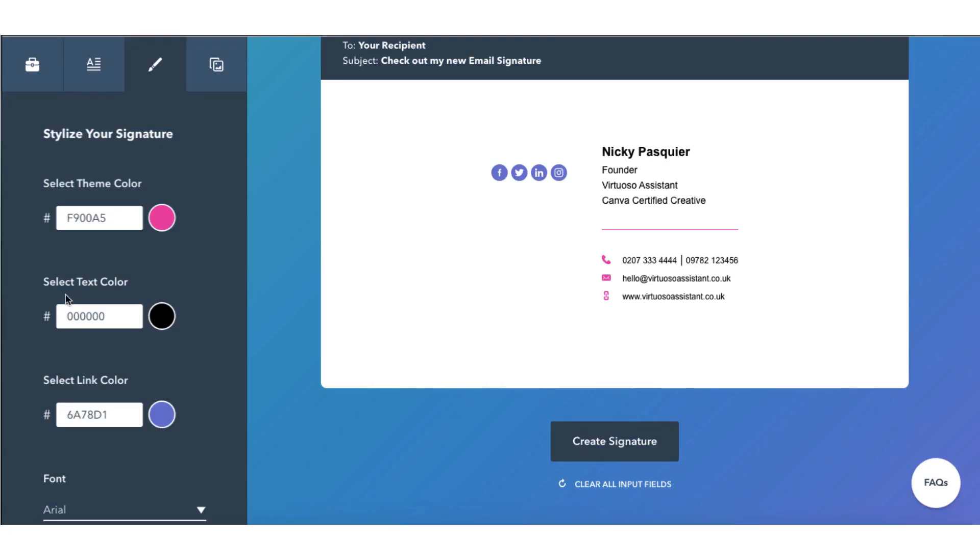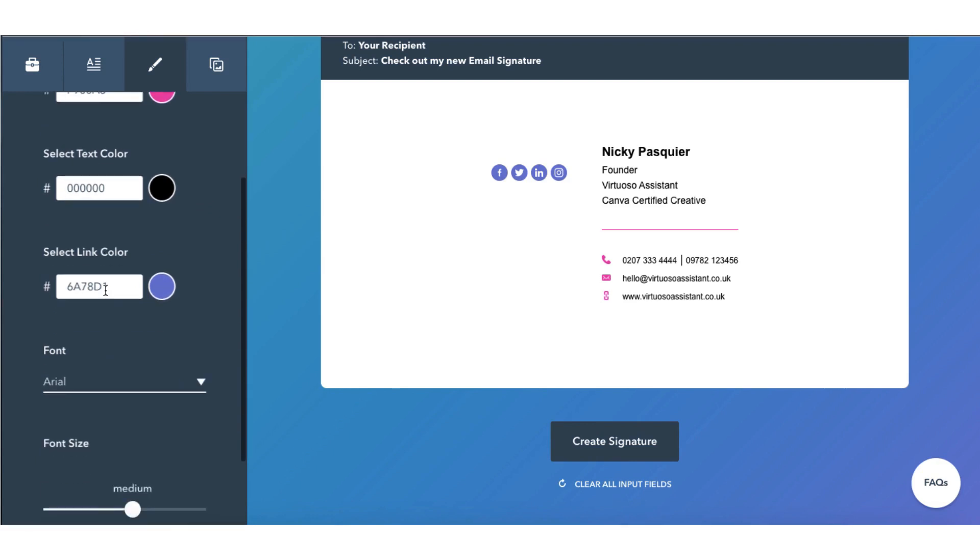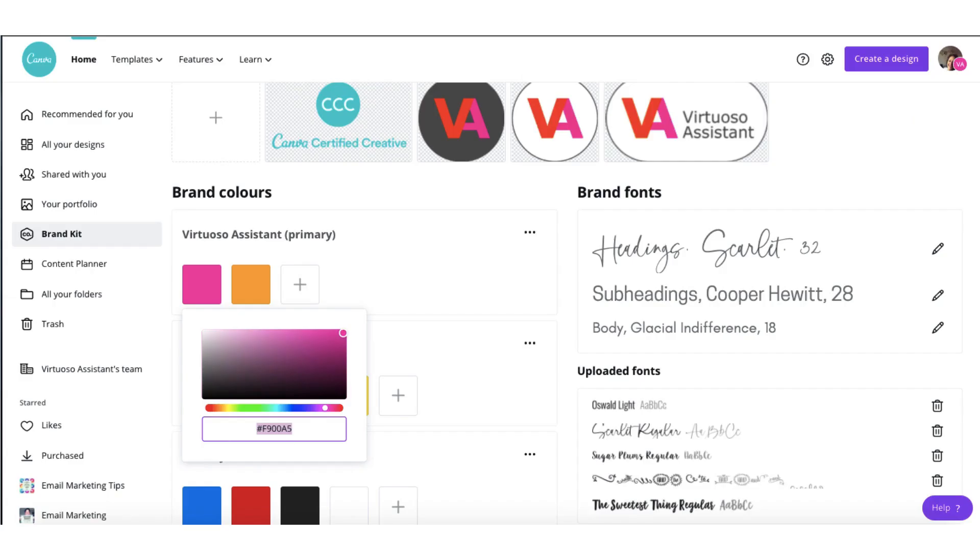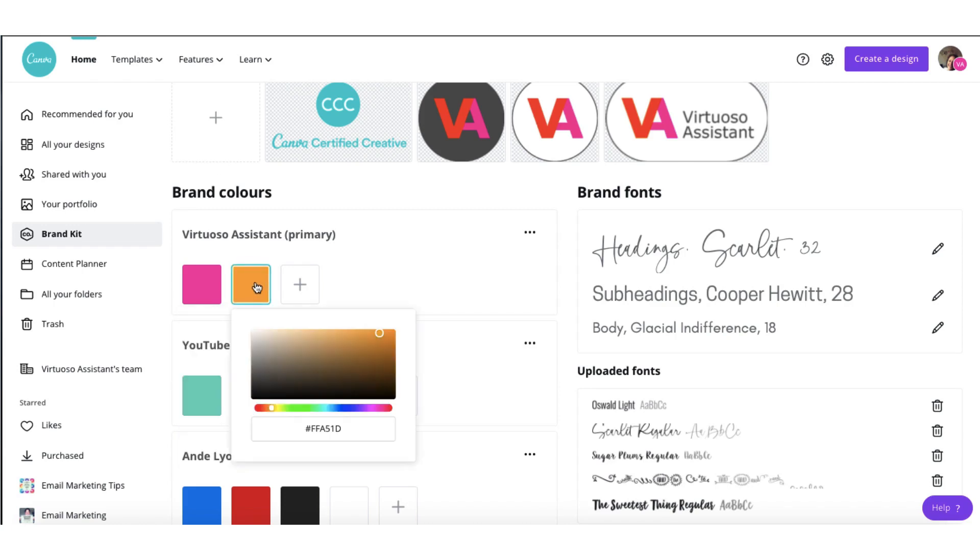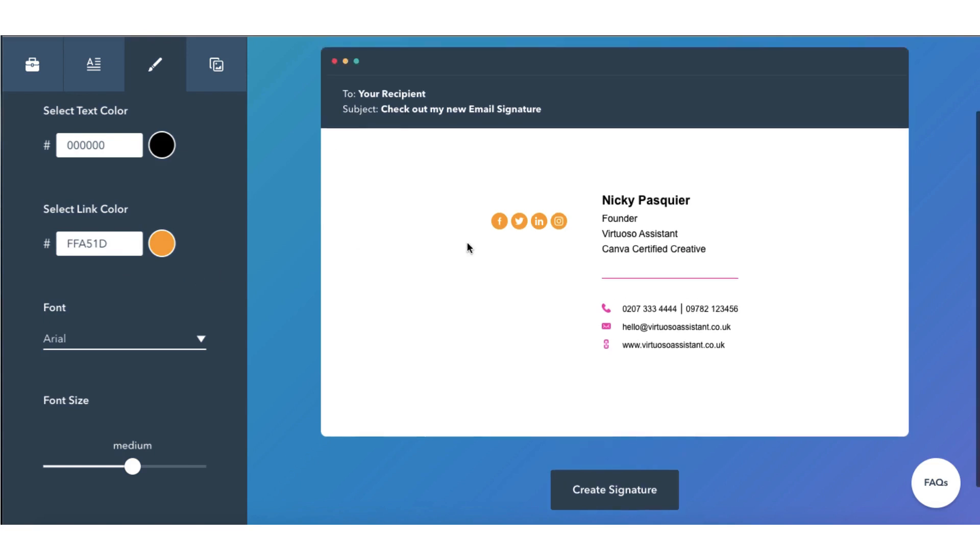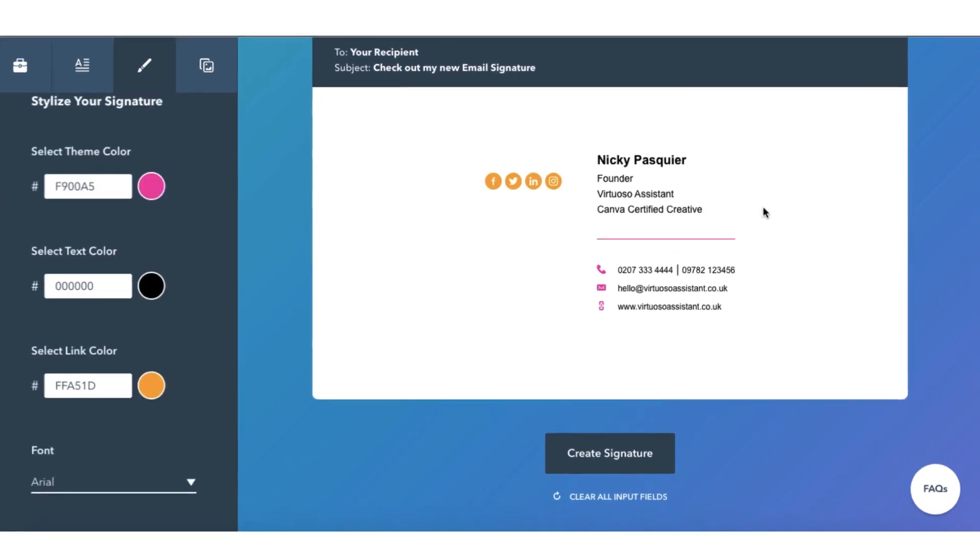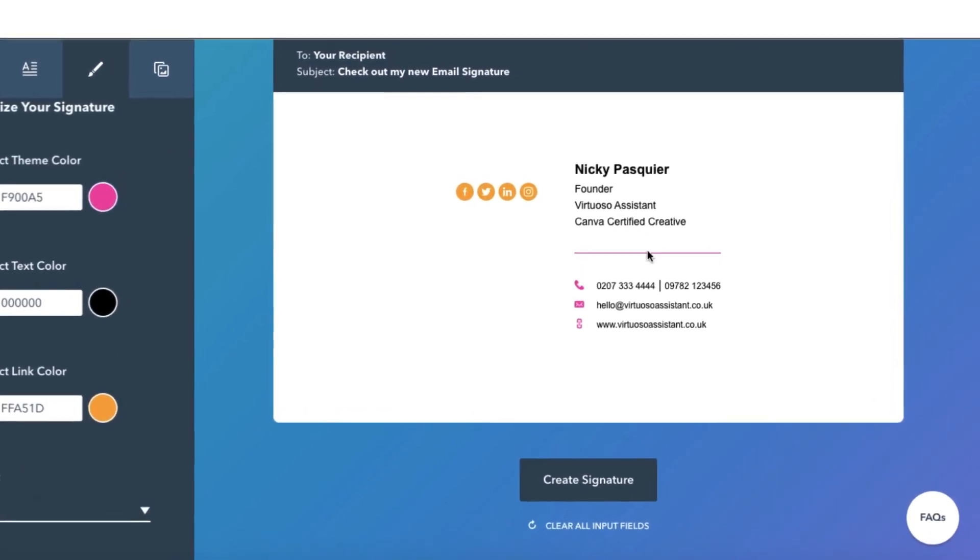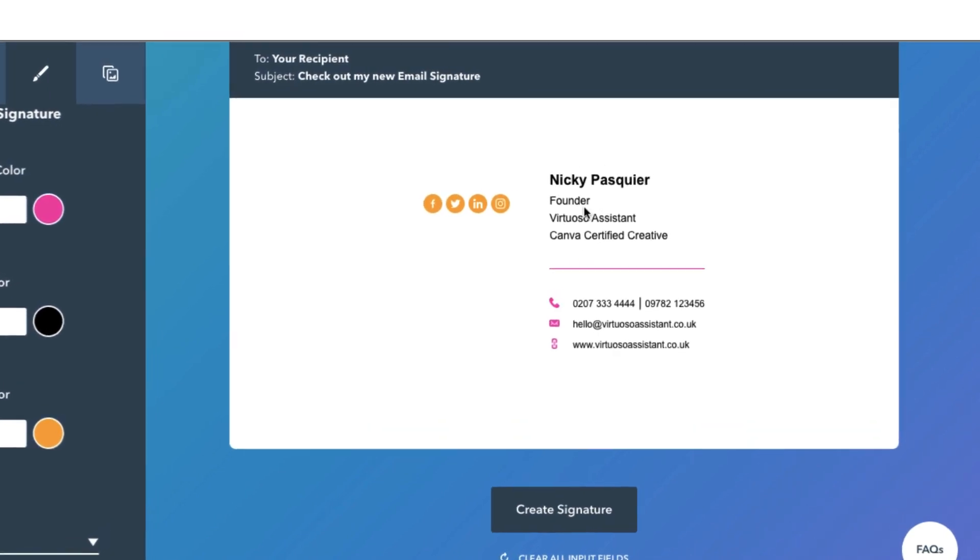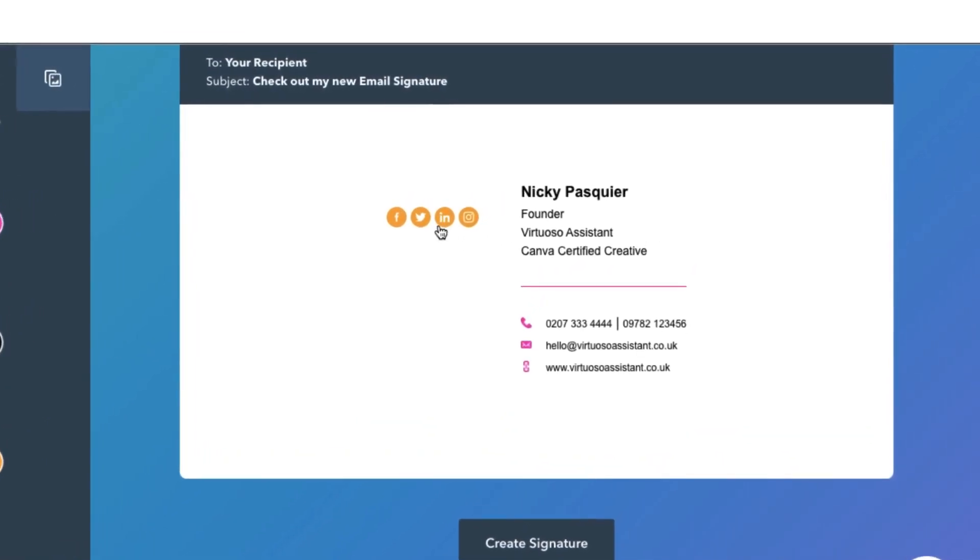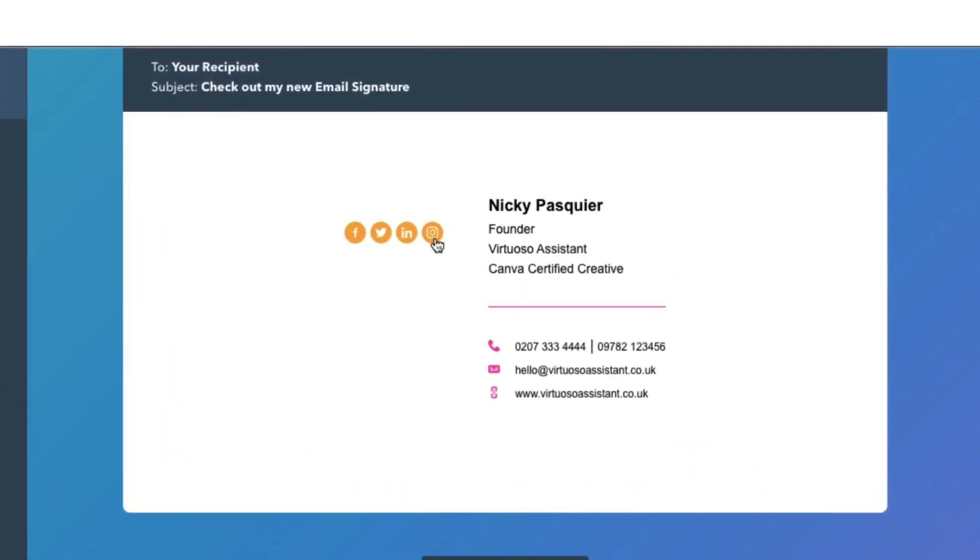I'm going to leave the text color black but I'm going to change the link color to my secondary brand color. Back over to Canva, click on the orange color, copy the hex code, back to HubSpot and paste the hex code into the box. And there we are. I can see that the pink color has been pulled through as the theme color, my text is still black and the orange has been used for the social media links.